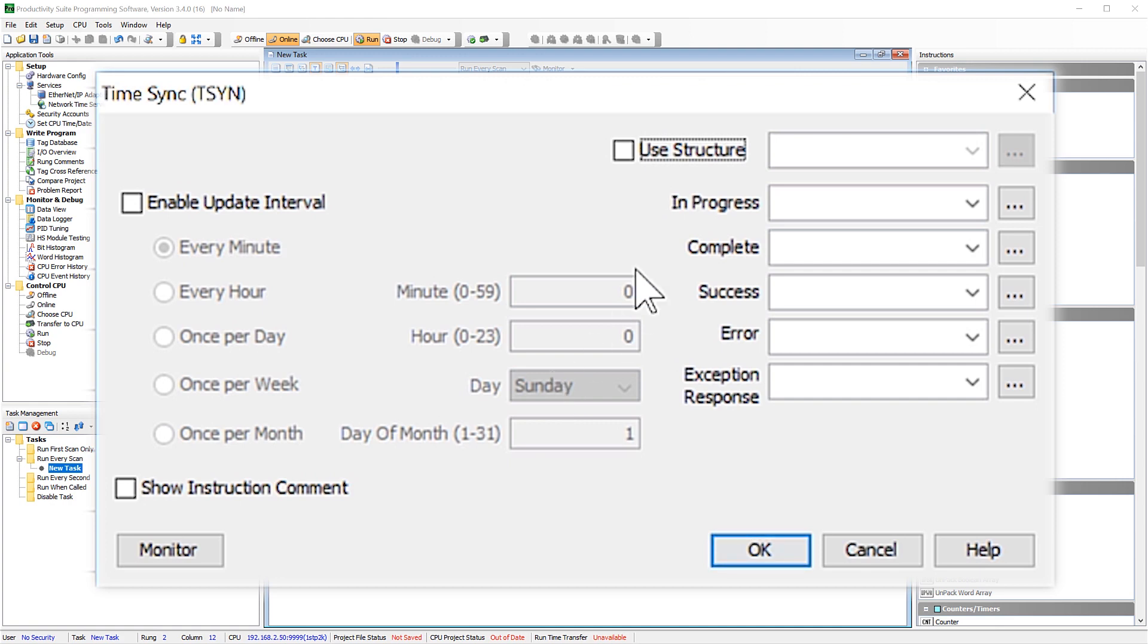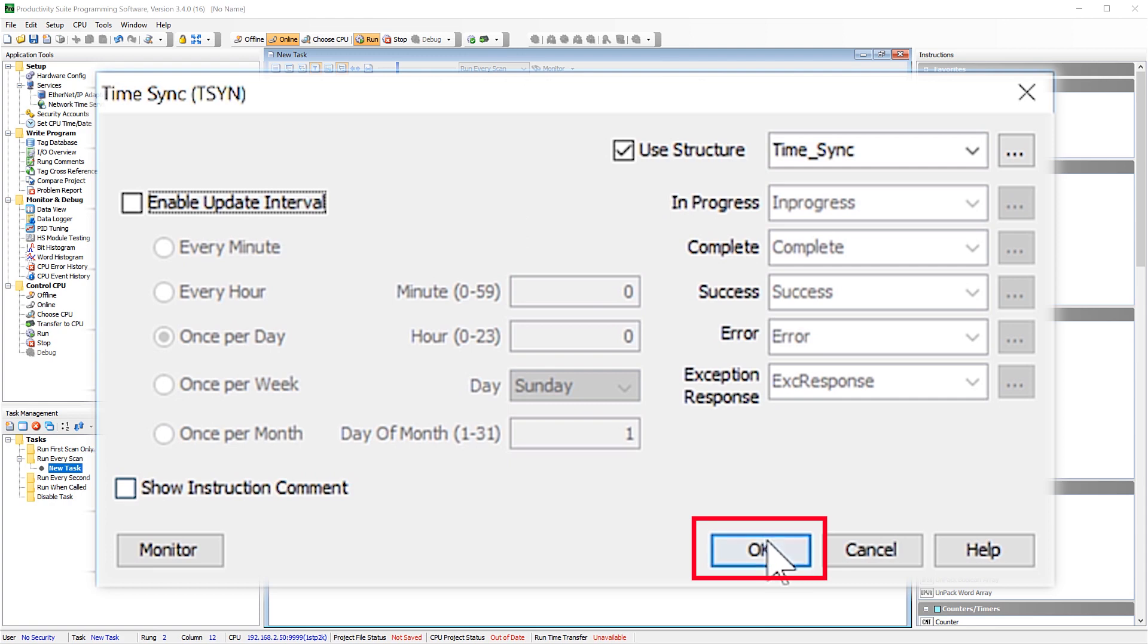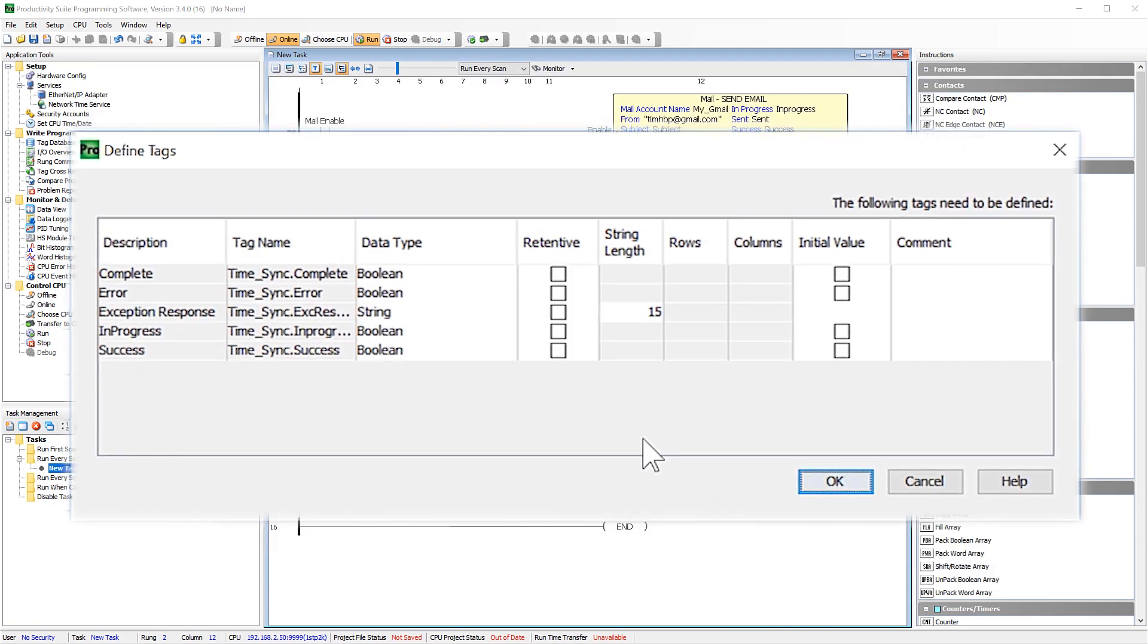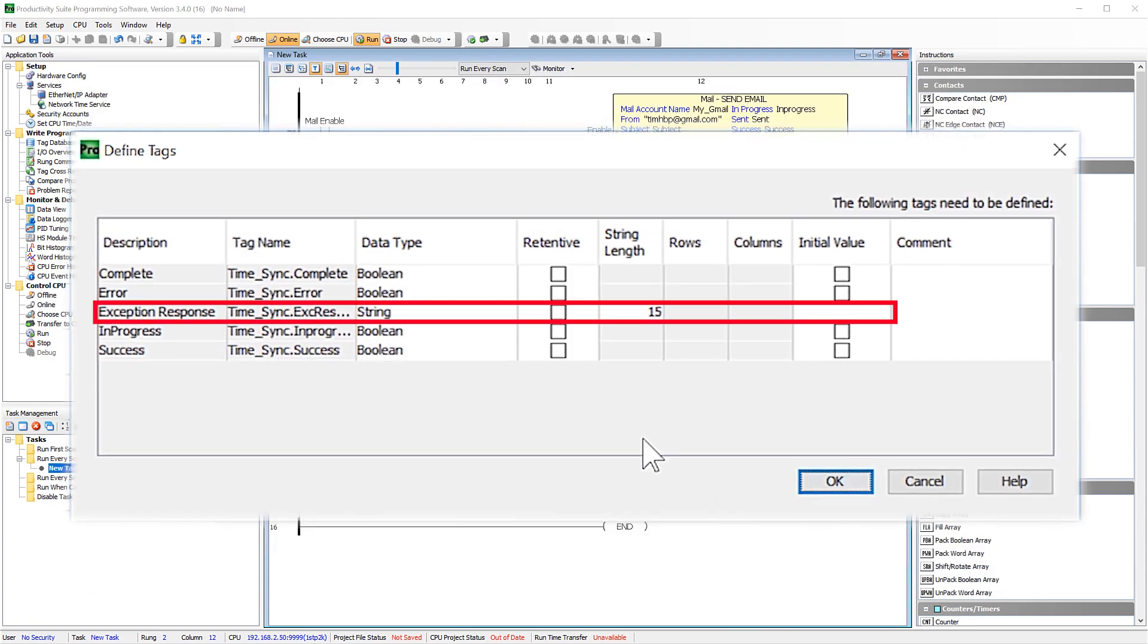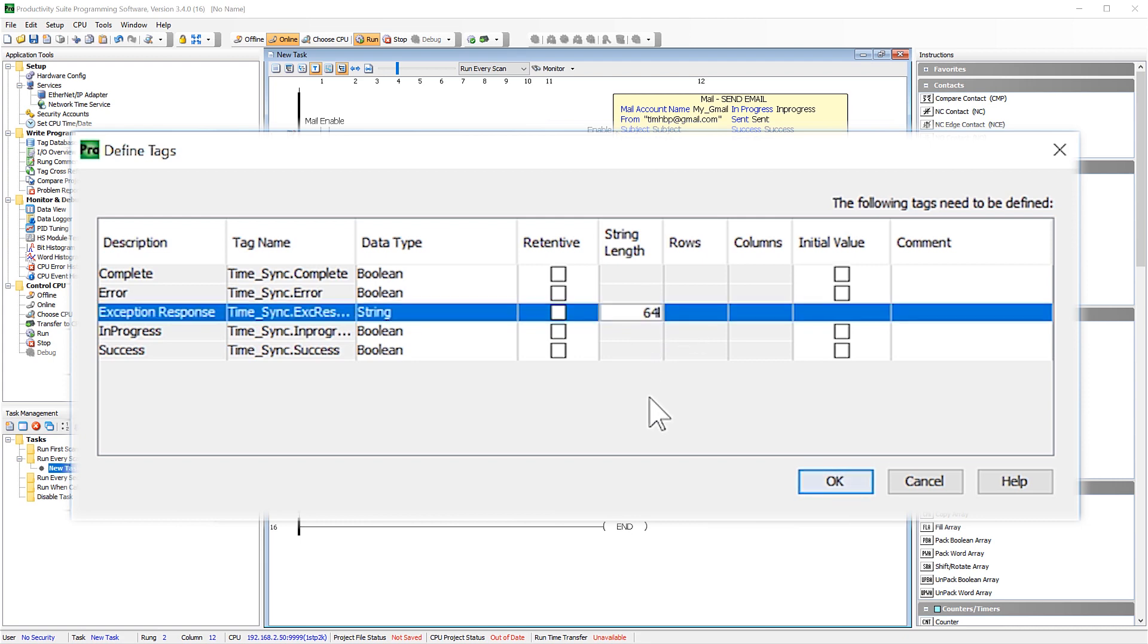I am going to select to create a structure for this instruction. This will be helpful for troubleshooting the instruction. Select here. I would advise increasing this string to at least 64 characters. That way if you do have an error response, you can see the full message. Select OK.